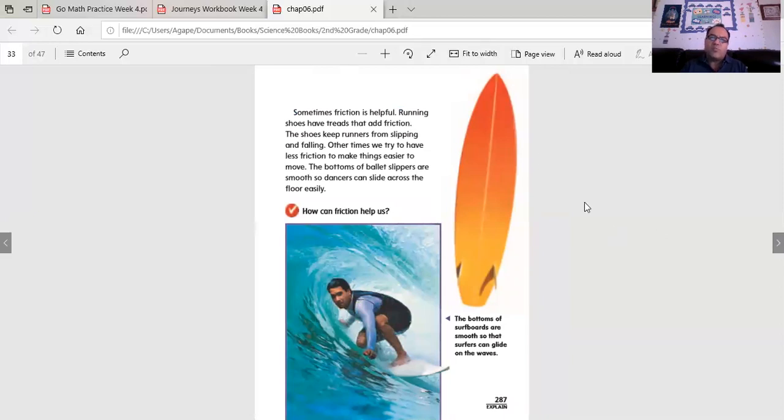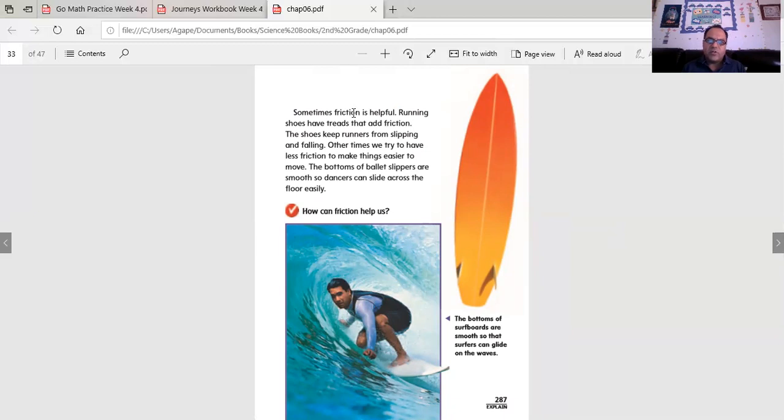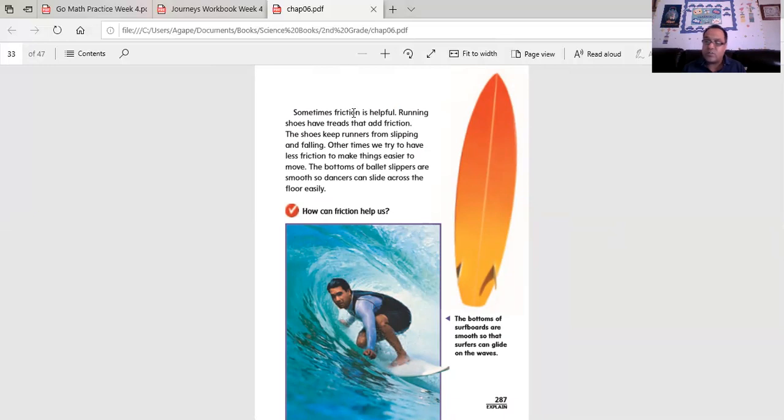Sometimes friction is helpful. Running shoes have threads that add friction. The shoes keep runners from slipping and falling. Other times we try to have less friction to make things easier to move. The bottoms of ballet slippers are smooth so dancers can slide across the floor easily. It causes less friction, of course, and ballerinas, ballerina dancers need less friction to dance.